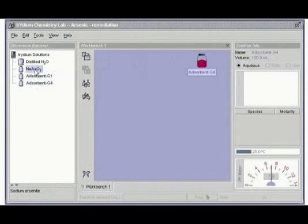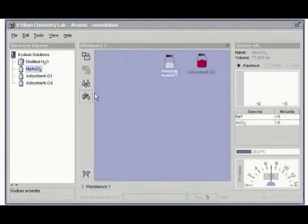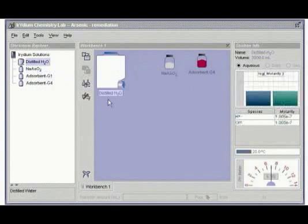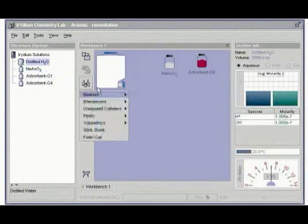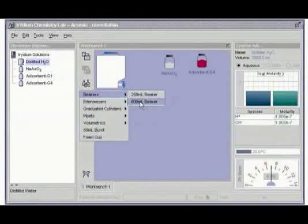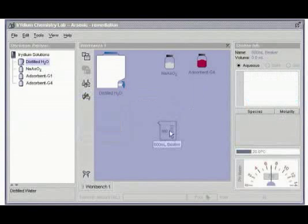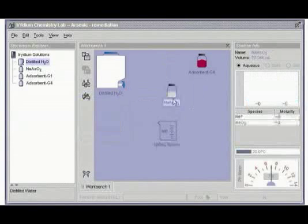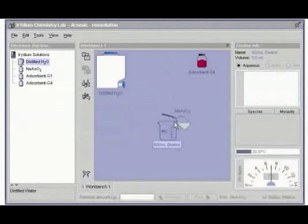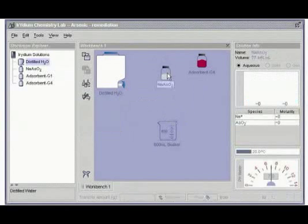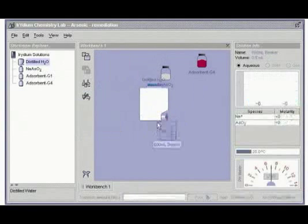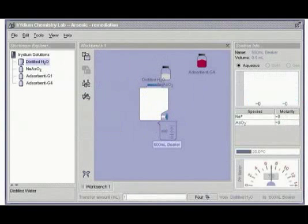To demonstrate this, let me make a solution of sodium arsenide, which I'll do in a large beaker, a 600 milliliter beaker. I'll add 1 gram of sodium arsenide and 100 milliliters of water.